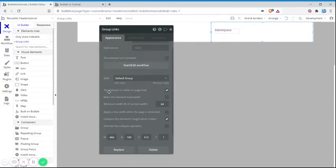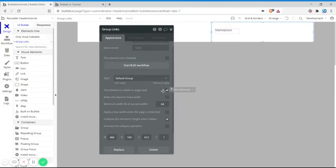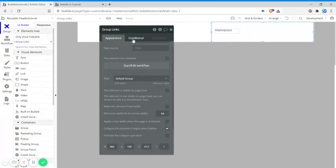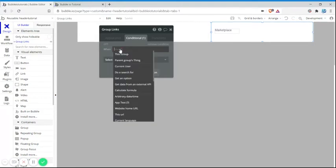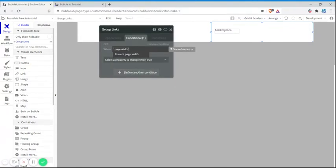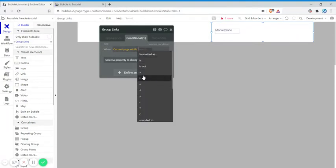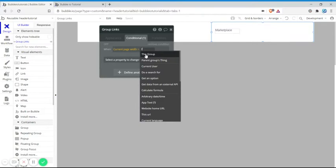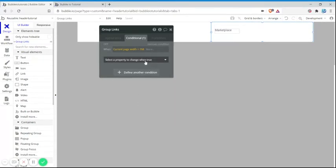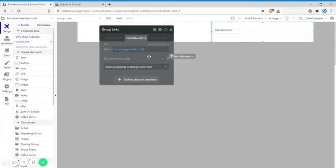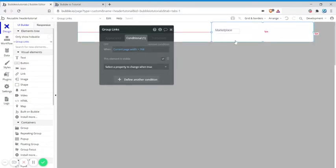Next, you want to disable this element being visible on page load, so you turn that off. Then you create a conditional: when the current page width is greater than 768, then this element is visible. So why 768? 768 is the standard width of an iPad. Essentially, what we just did here is that if the screen is larger than an iPad, then group links will be visible.